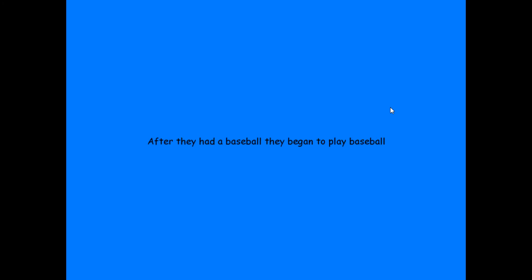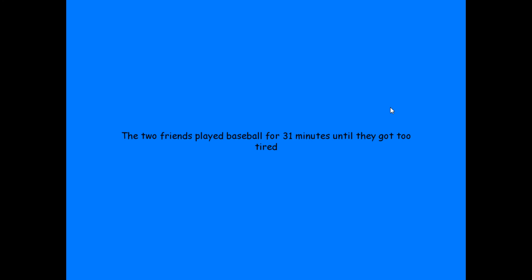We have preset stories, so whenever they play the game it will randomize which story they're given. It has different story lines and each thing is randomized. For example, it would be 'the two friends played baseball for 31 minutes until they got too tired.' In this sentence, the things that would be randomized were the sport — which in this case was baseball — and the number of minutes they played, which was 31. And then in another sentence, it is the color of the couch and the length of the movie.